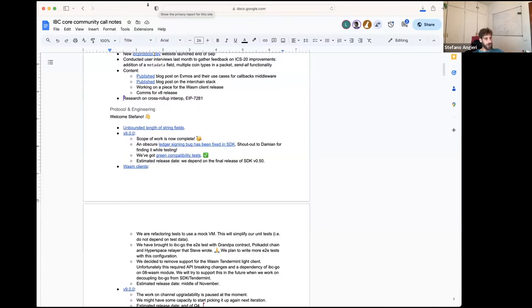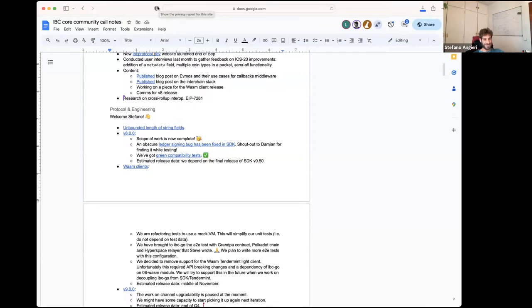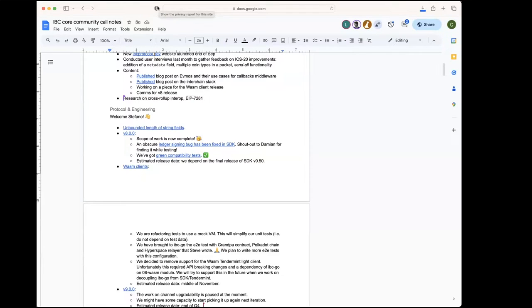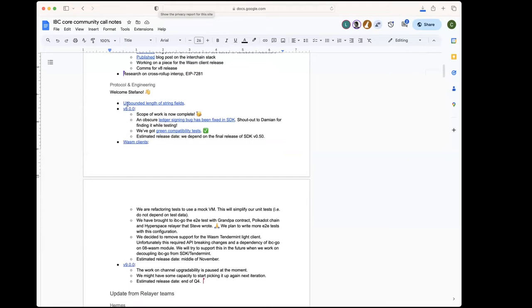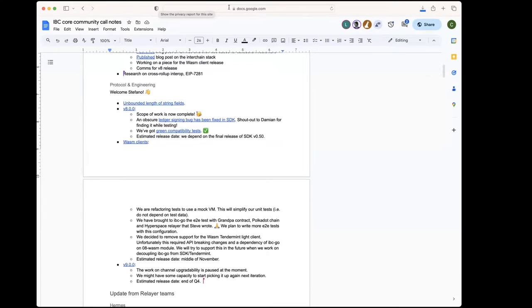Thank you, Stefano. All right, then we continue with the updates. Before we talk about the releases and the features that we've been working on, we just wanted to mention an issue that Jacob opened last week.